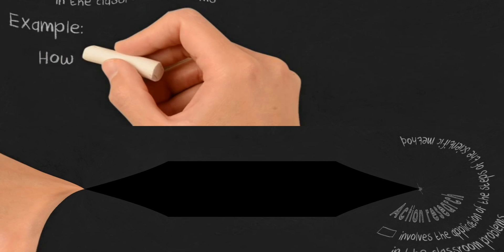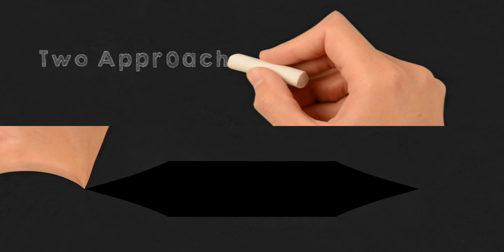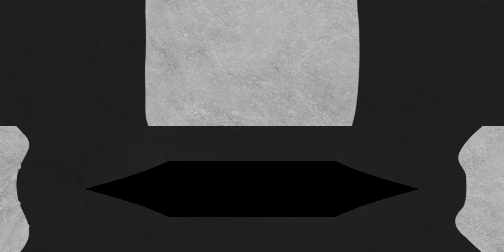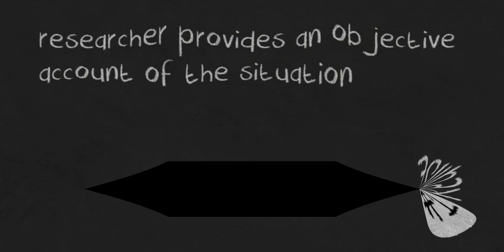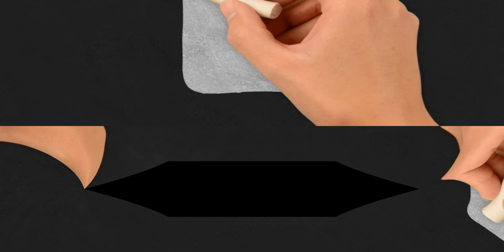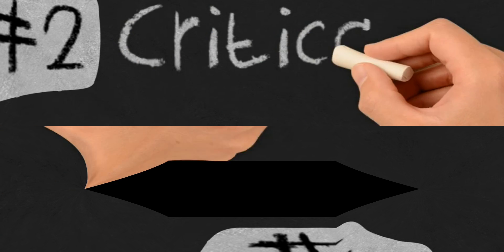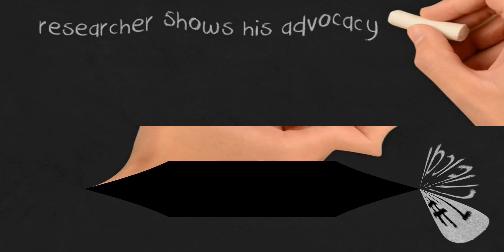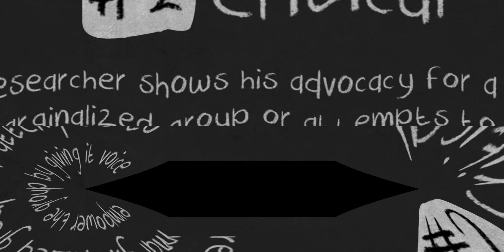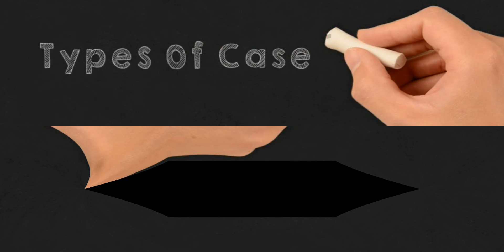Example: how did teachers feel about the new curriculum? Two approaches to ethnography are Realist, where the researcher provides an objective account of the situation, and Critical, where the researcher shows advocacy for a marginalized group or attempts to empower the group by giving it voice.